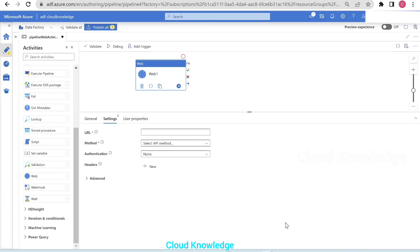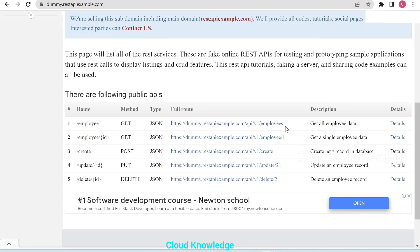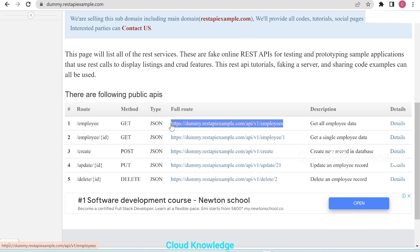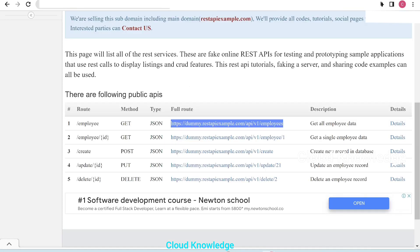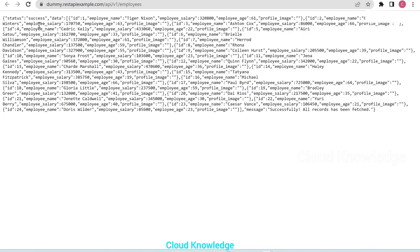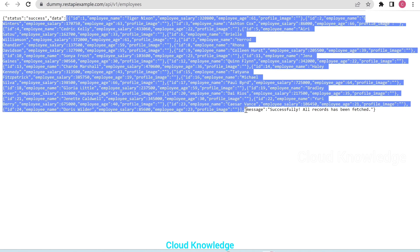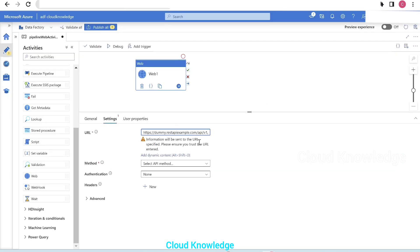Let's go back to the portal. For the GET method, we'll copy the full route from the dummy REST API site and paste it into the URL section. If we try to open this URL, it gives us data in JSON form — the status, data with all rows, and a success message. There's no authentication required; this is an open site to retrieve data.